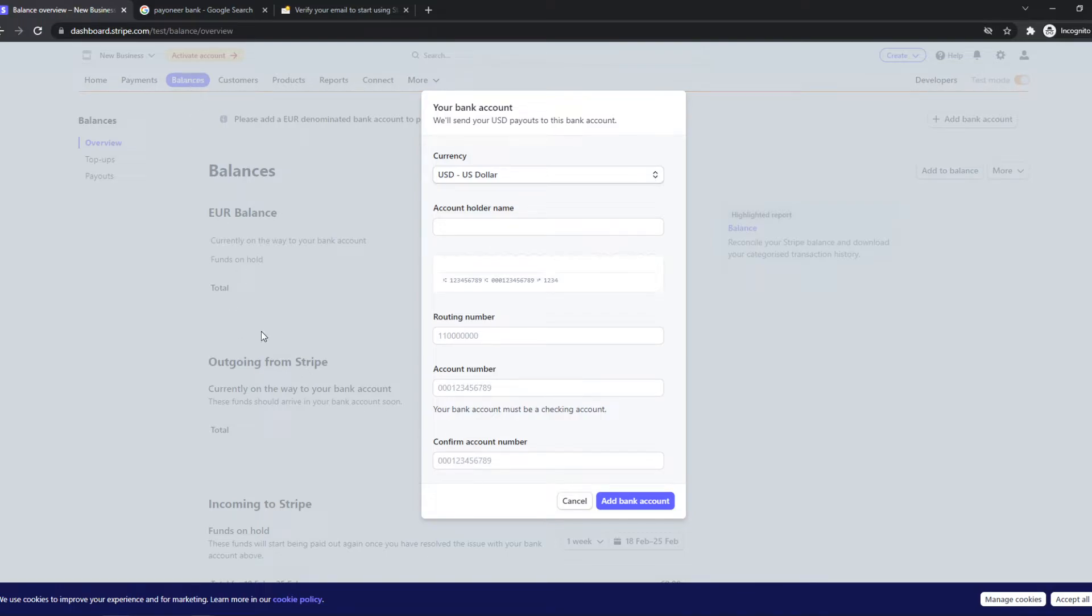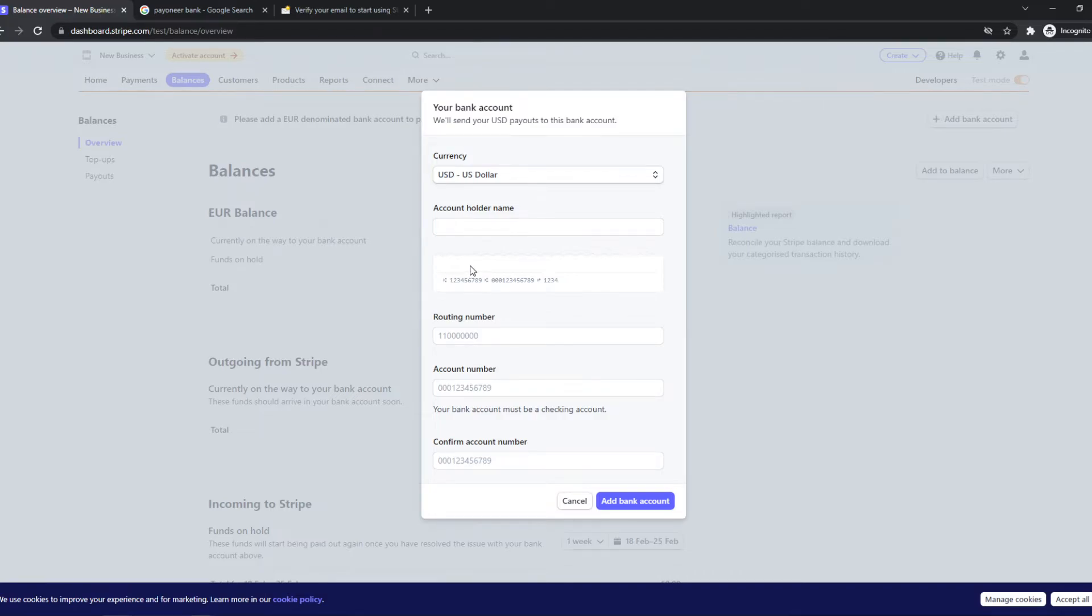What you need to do, you need to go to Payoneer, log in, and go to your Global Payment Service. And from there, to receive USD, you will have the bank name, which is the First Century Bank, your routing number, ABA.